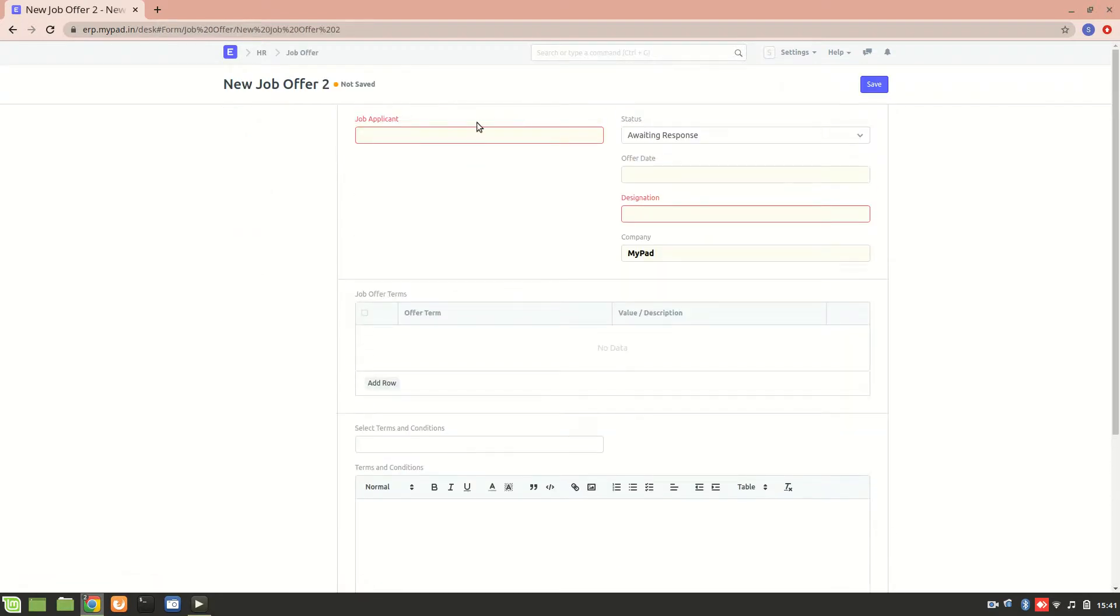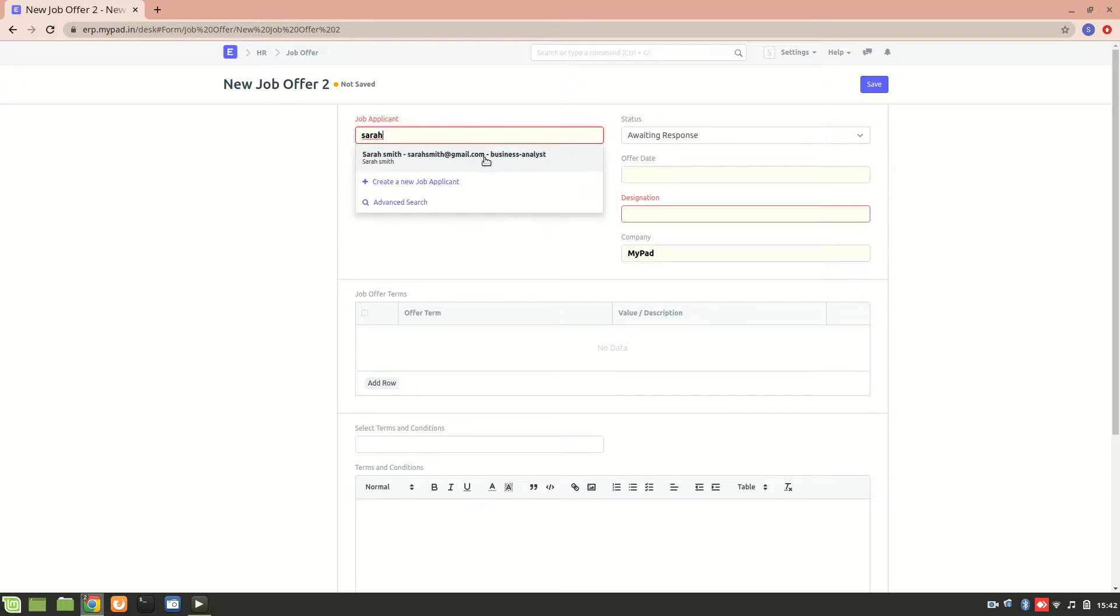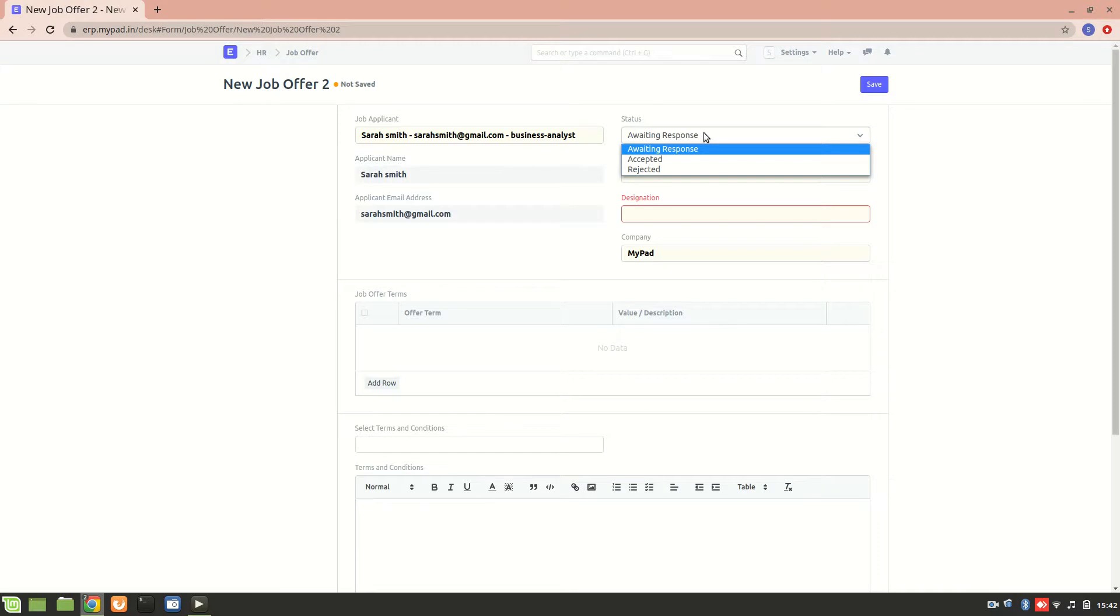Here it will show the list of all the applicants who have applied. Right now we have created an applicant form for Sarah Smith, so let's select her. The status is the job offer status. If she has accepted, it will show accepted here, but right now let's put it as awaiting response from her.